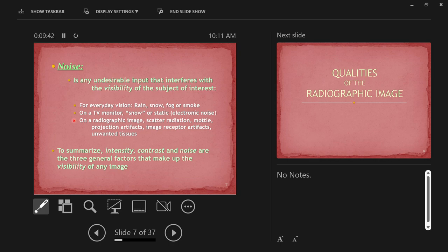Mottle comes from insufficient mAs — not enough mAs for the body part — or insufficient kilovoltage, so most of the beam gets absorbed in the body and less makes it through. Noise is also given by projection artifacts, image receptor artifacts, or unwanted tissues getting in the way of useful information. So our three factors governing image visibility are intensity, contrast, and noise.